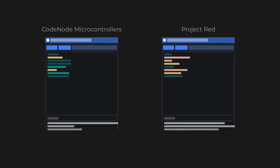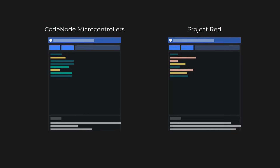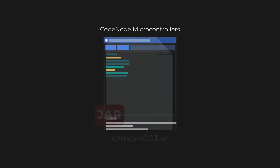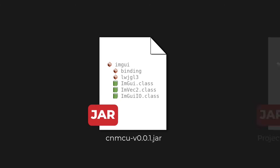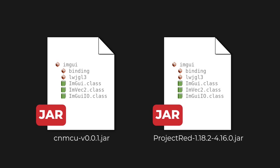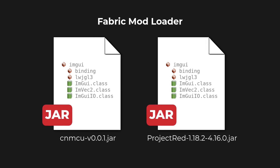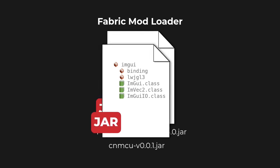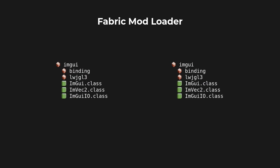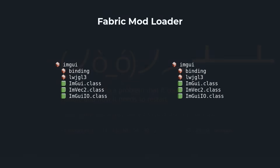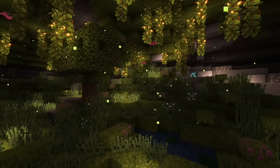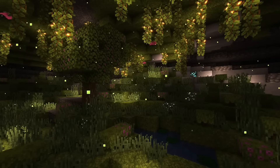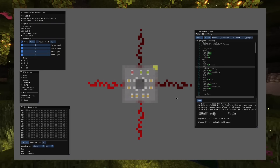The ImGui library may also cause conflicts with other mods. This is because when a mod uses ImGui, it has the ImGui package inside the JAR file. If two mods have the same ImGui package and Fabric tries to load both, it will cause a conflict because there will be two packages under the same name — and that's going to cause a crash.